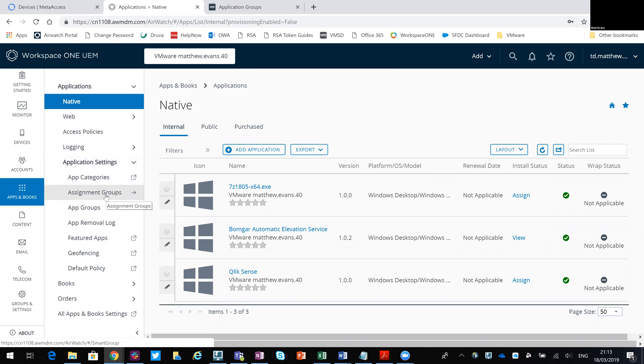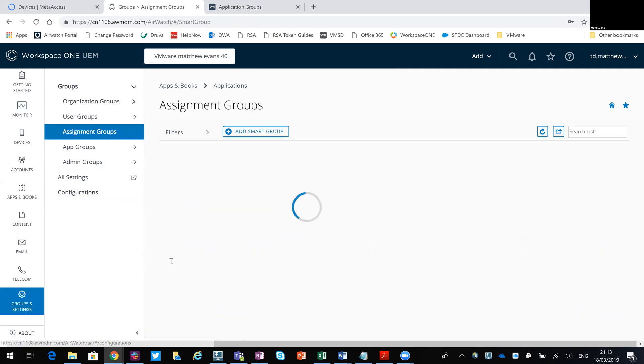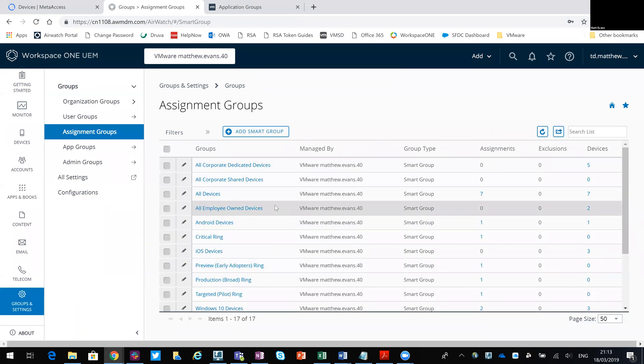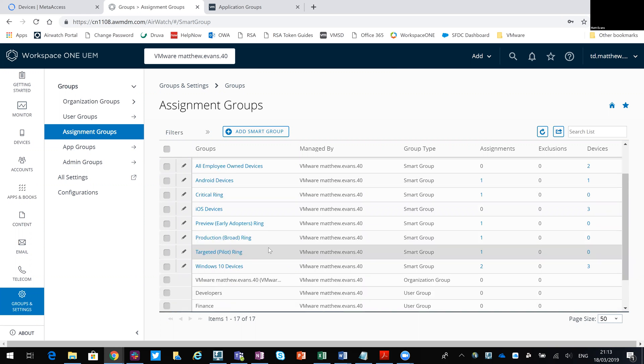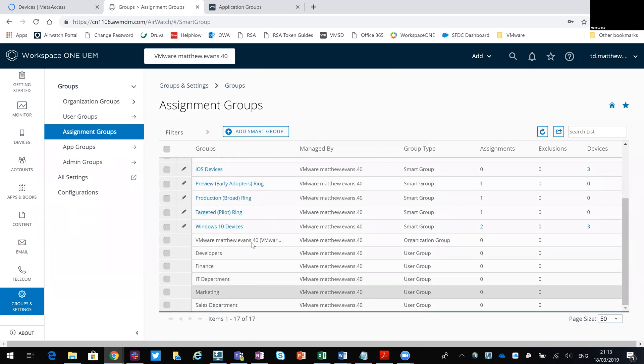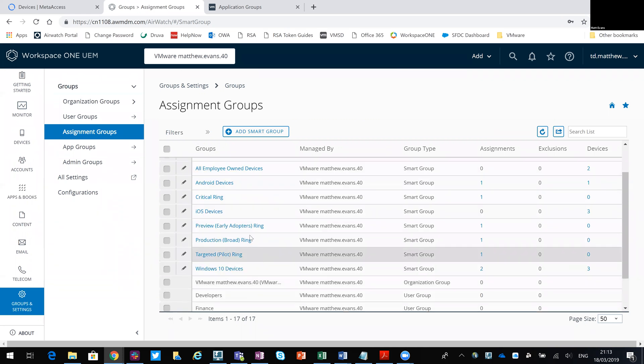And then assignment groups here under application settings. This is where you create smart groups. So you can see I've got quite a few smart groups created. Some are used for Android, some are used for iOS, some are used for particular departments, some are used for my Windows updates profiles.